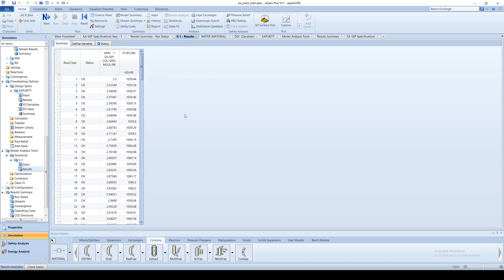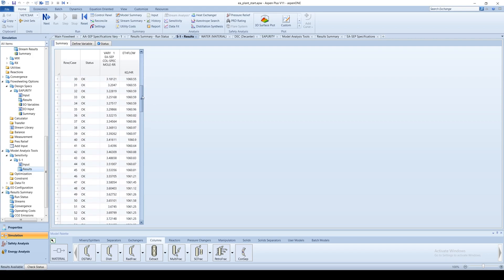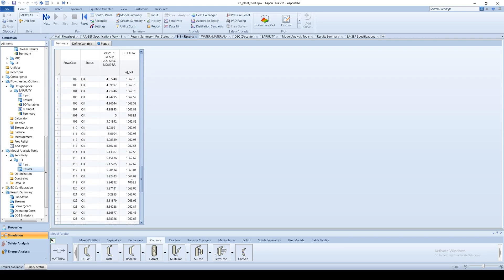As you can see, the molar reflux ratio has only a slight effect on the resultant mass flow rate of ethanol in the distillate.